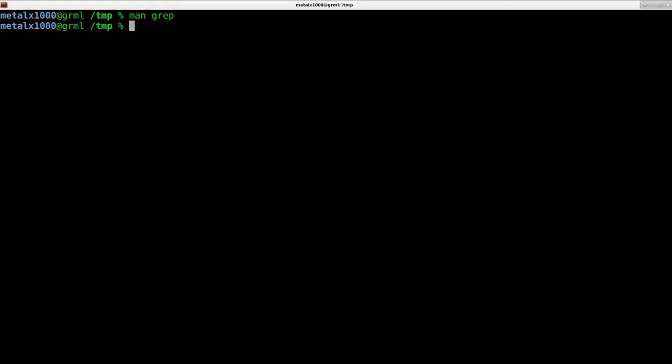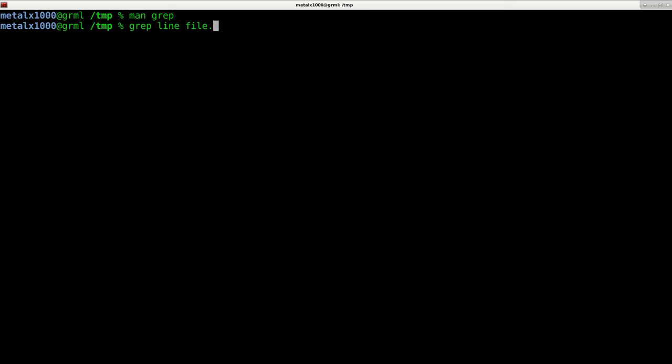So here we go. We can say grep, and we can say line, and we can say the file name. And again, that displays how many times the word line appears in a file.